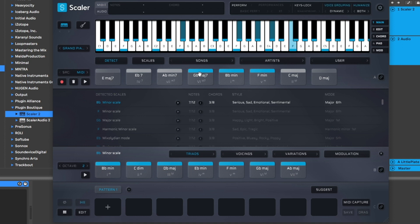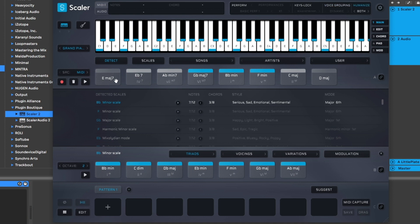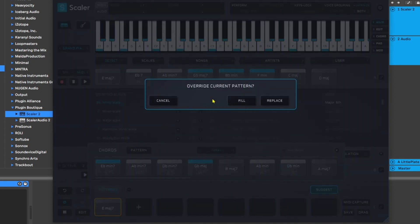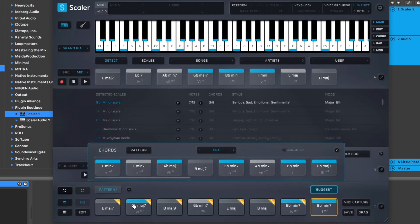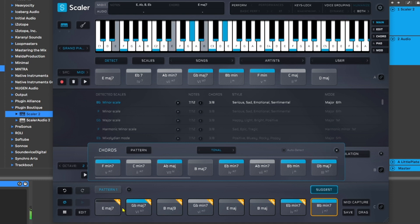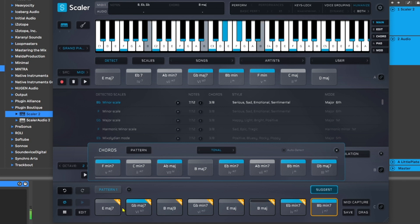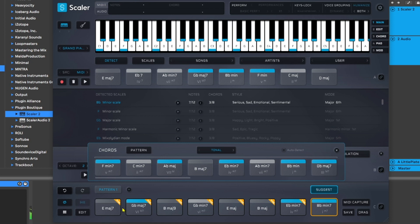And let's say, let's turn off voice grouping for a second. Let's just put the A major 7 back here, come into Suggest, come into Pattern, and hit Fill. Here now it's given me a completely random to me, but yet perfectly fine chord progression based on the algorithms inside of Scaler 2.5. Let's listen to what it sounds like.